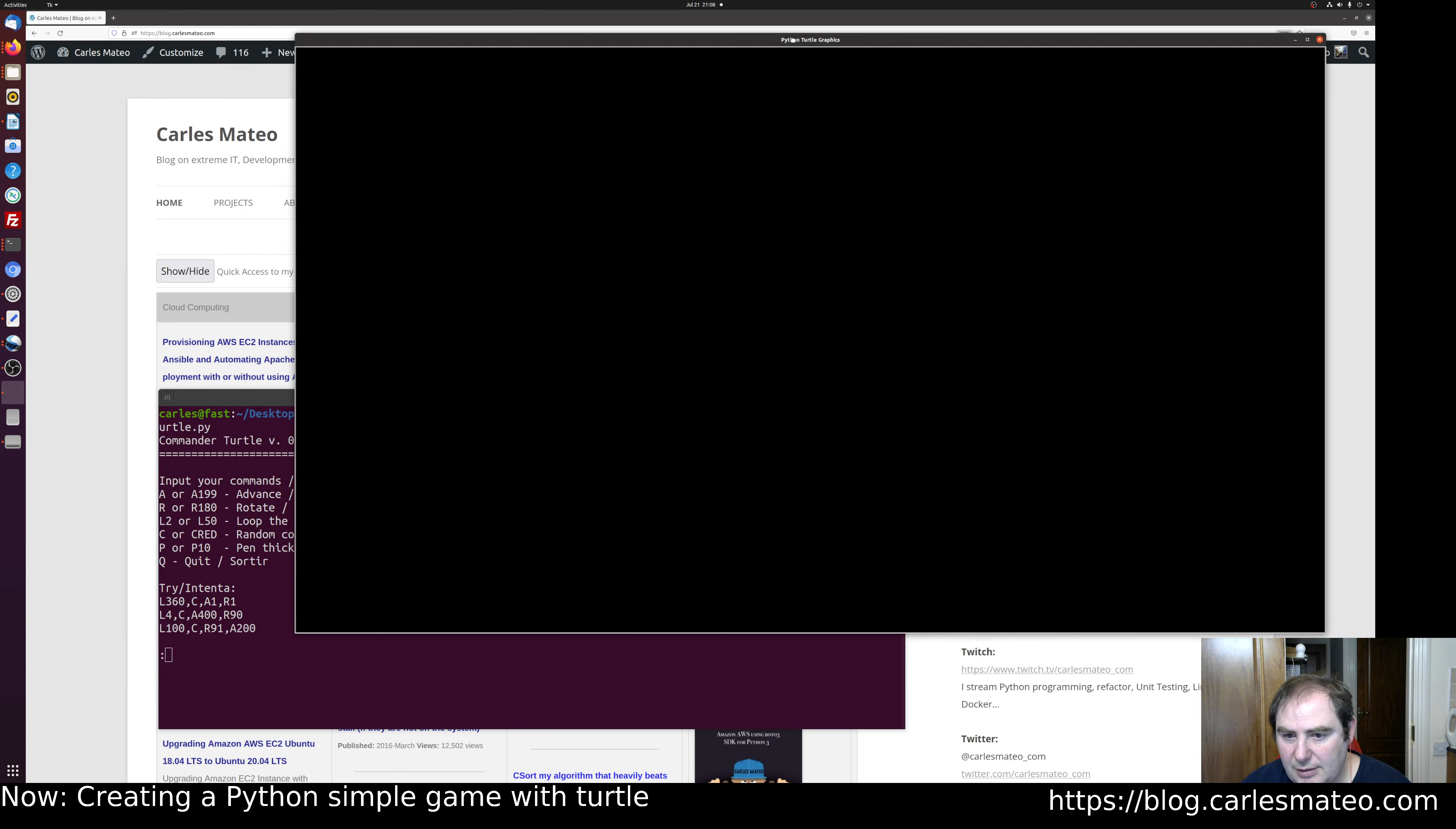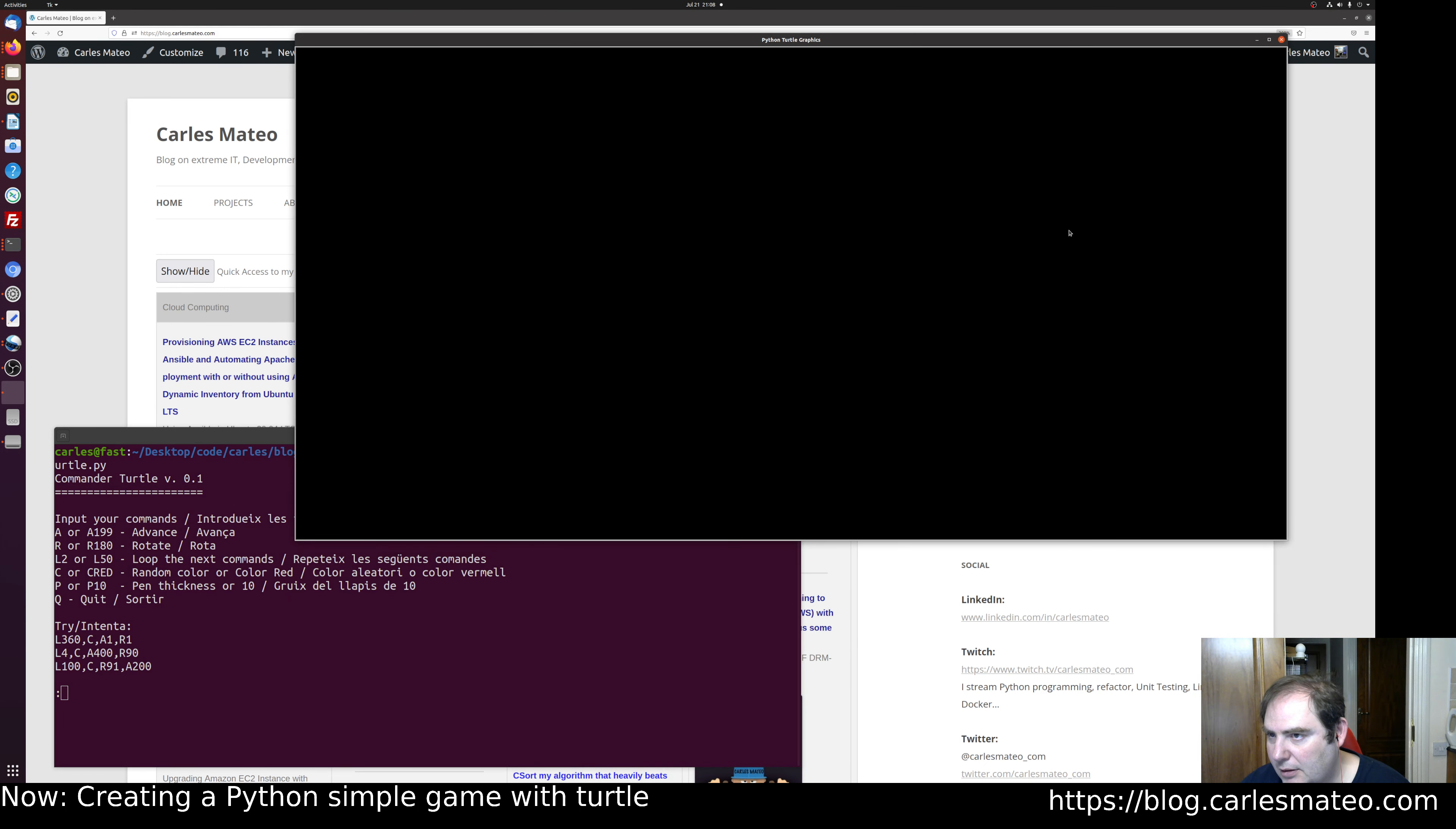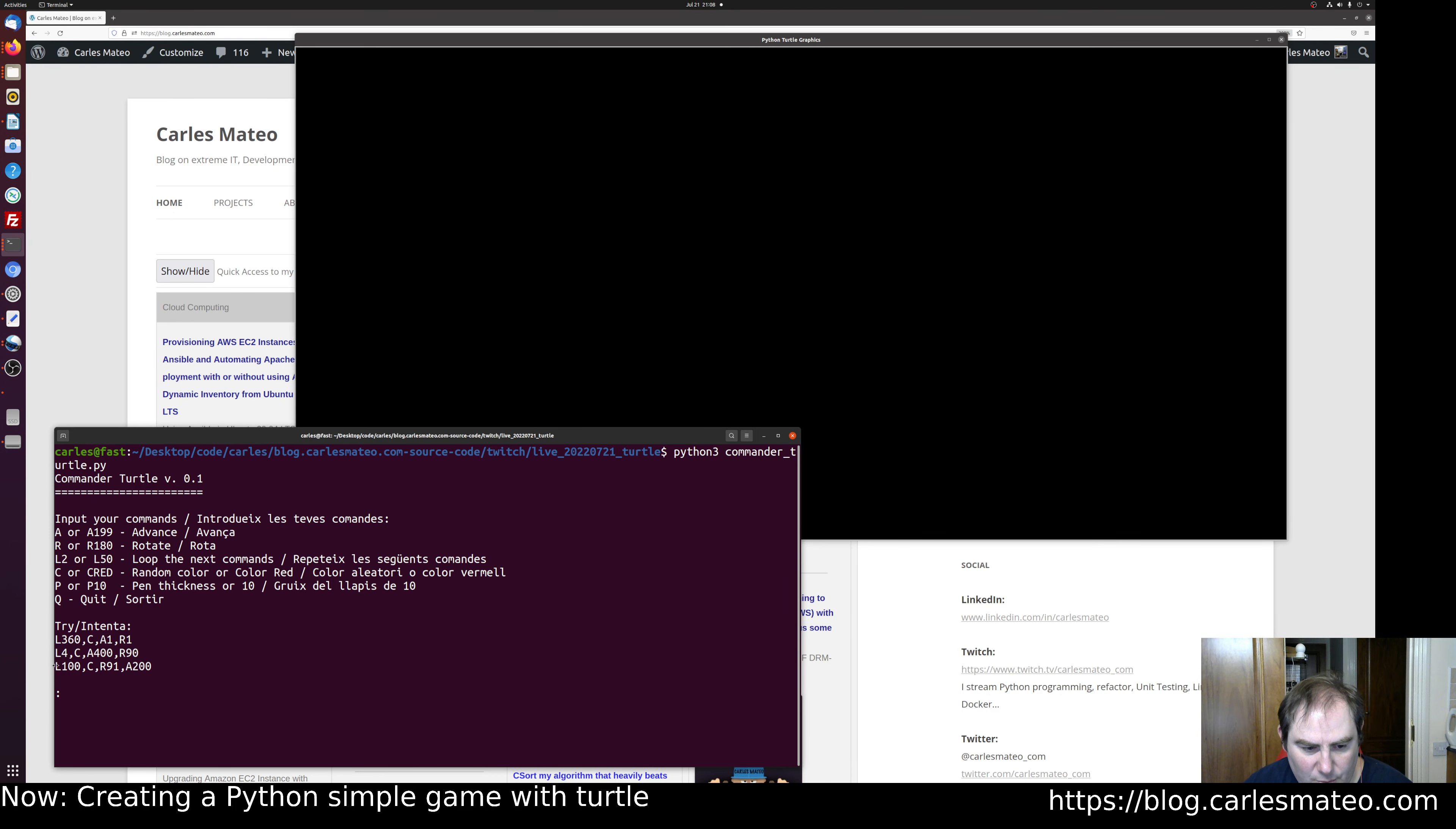Okay, so it opened this graphical window. We're gonna resize it a bit and set it on top. Okay, so now we can launch some commands, for example: